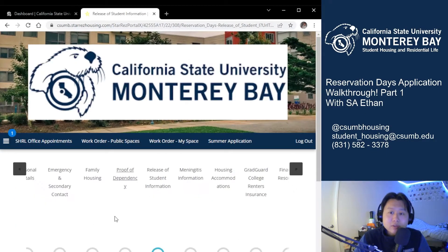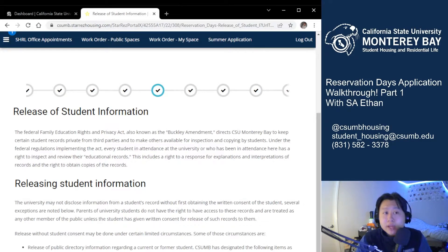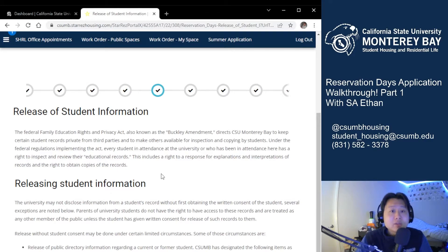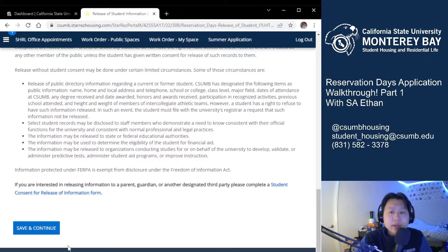Go ahead and hit save and continue once you've uploaded that. This next page is very, very important. Essentially, the university is not allowed to disclose any information regarding a student's record unless the student has given express permission or consent to release it. There are some very specific circumstances where we may release it, but these are very limited and not common whatsoever. Feel free to read through this and hit continue when you are done, or pause this video and go watch our new student application video if you want a full breakdown of this page.